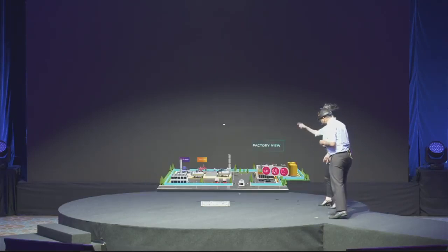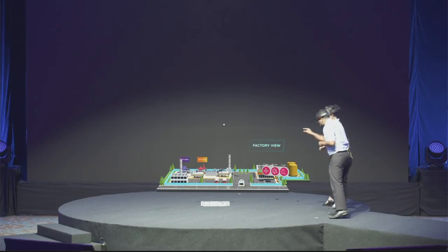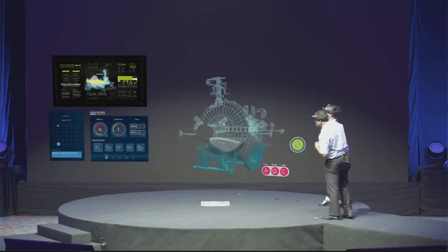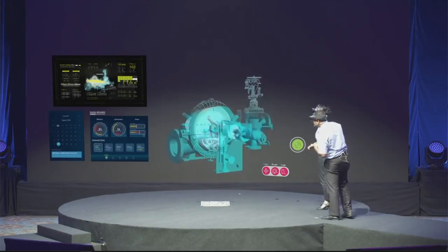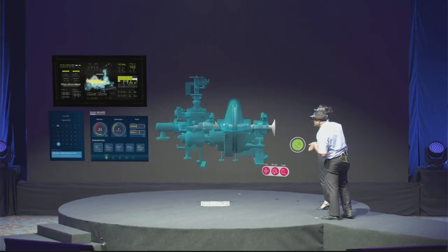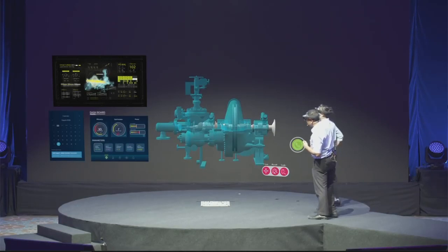I can see the red turbine — that's the one with the problem? Yeah, that's the equipment. Let's open it up. Oh, it says here there is a significant drop in pressure in this turbine. I could see that in this multi-display control panel over there.